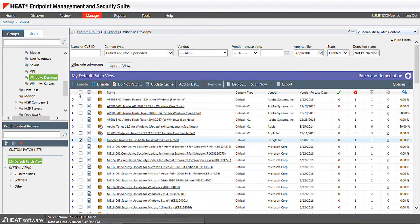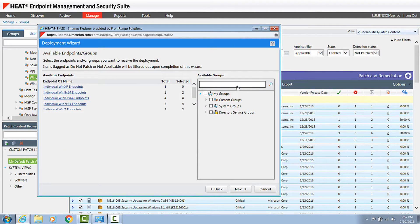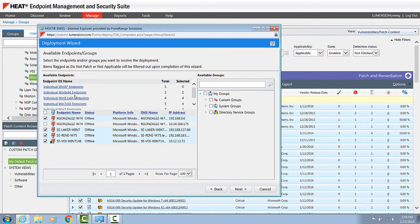So I'm going to select these updates and launch the deployment wizard. The deployment wizard has some unique capabilities designed to save you time. One of those unique capabilities is that we automatically select machines that are applicable to that vulnerability and are missing that vulnerability.